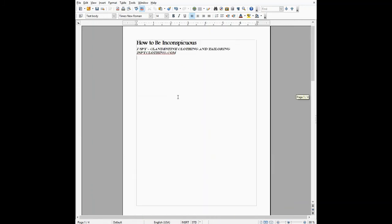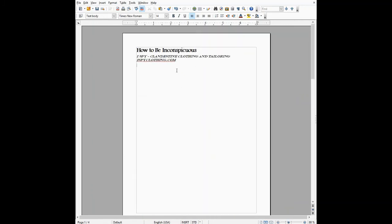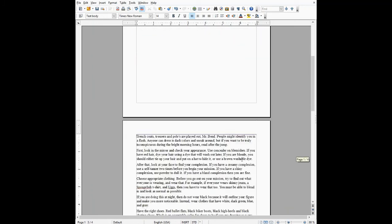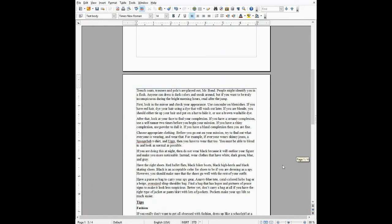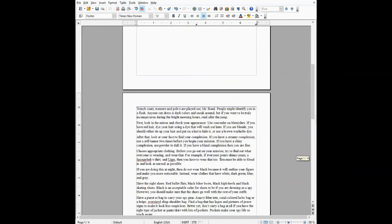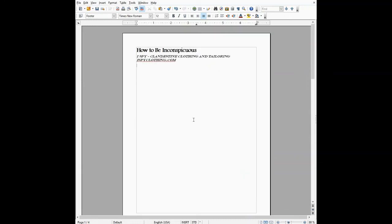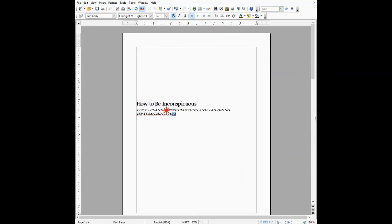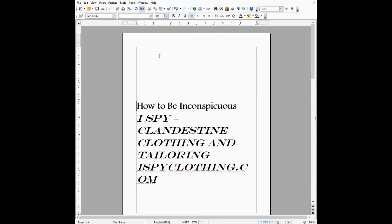Now again I've got my cover page. I've got no page numbers on my cover page, and if I scroll down, my first page of text starts with the number one. And now I can sit here and format my cover page all I want to make it stand out.